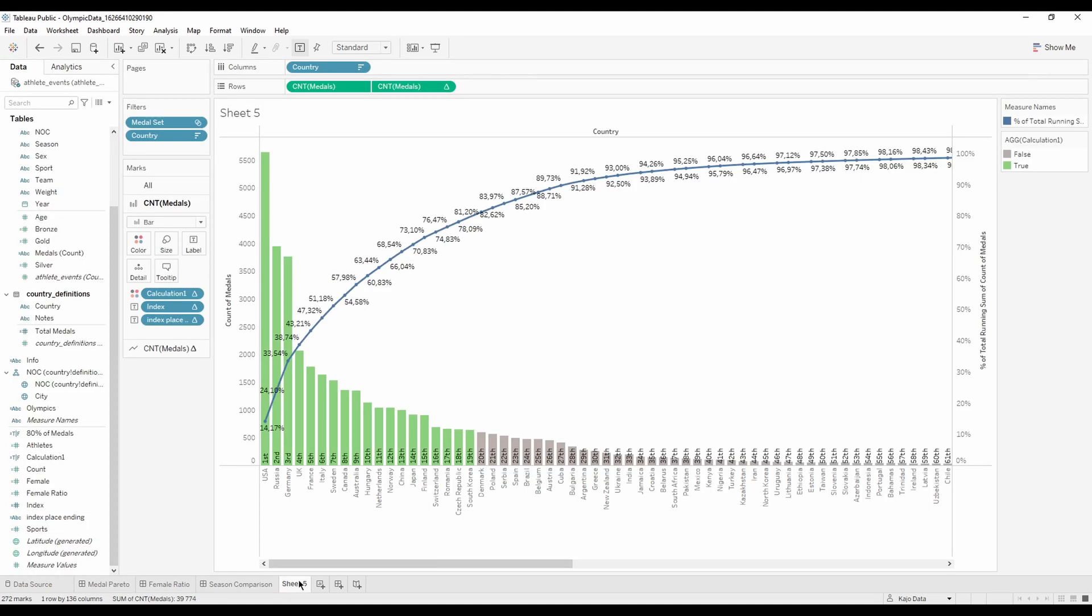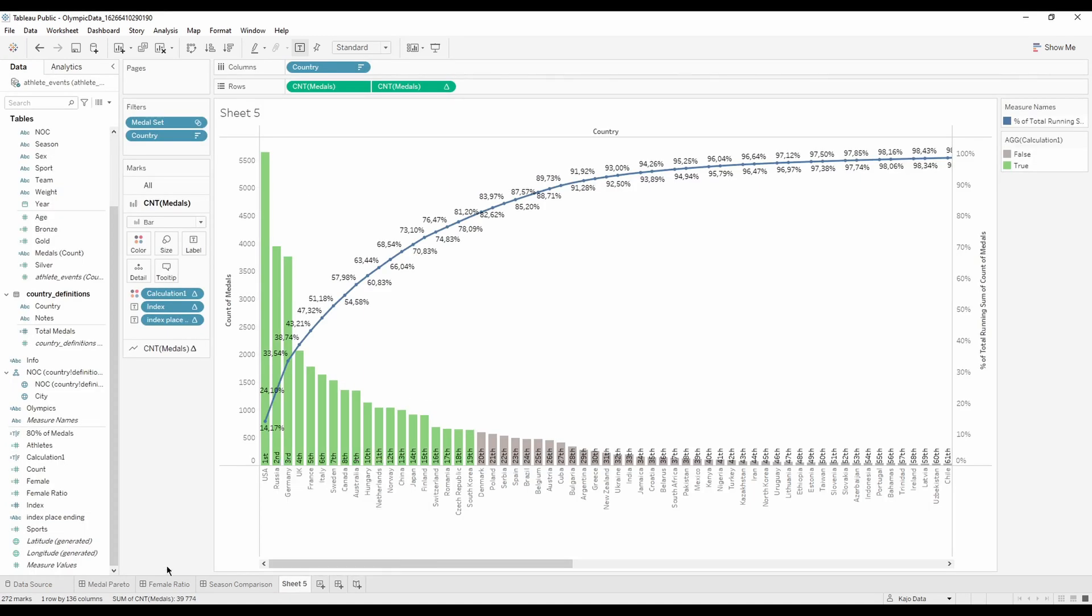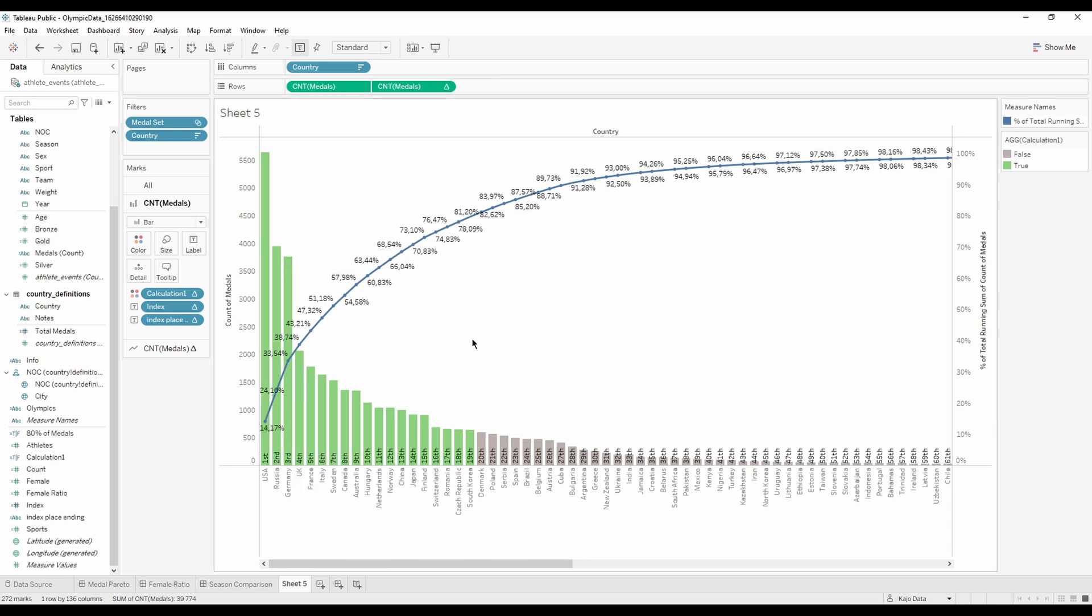So this is how you create a Pareto chart, a chart that gives you the best of the best, the top 20% of the actions, top 20% of the group that gives you 80%. Or you would hope that it would give you, but basically it will show you when do you reach the 80%.